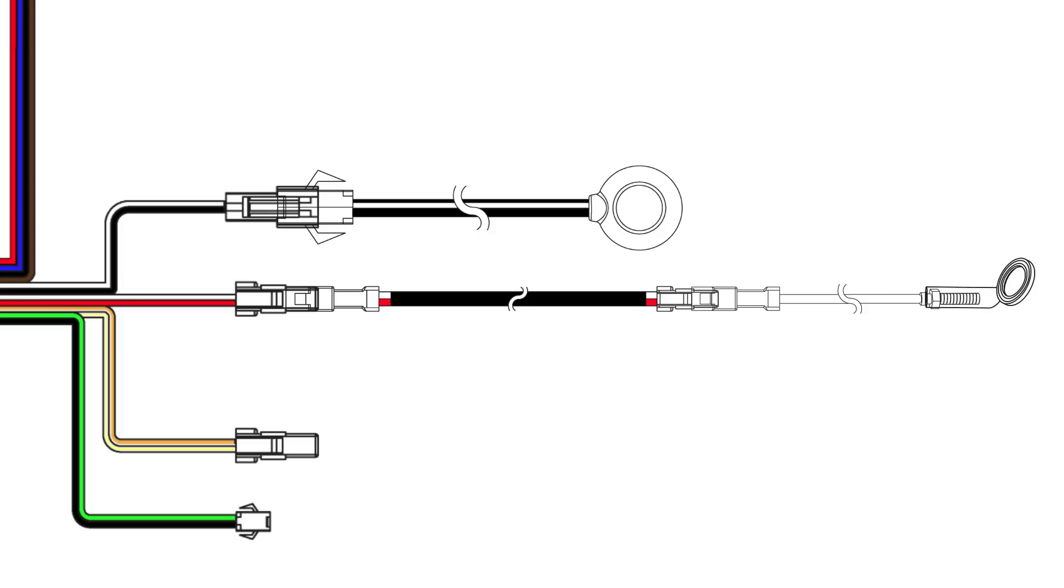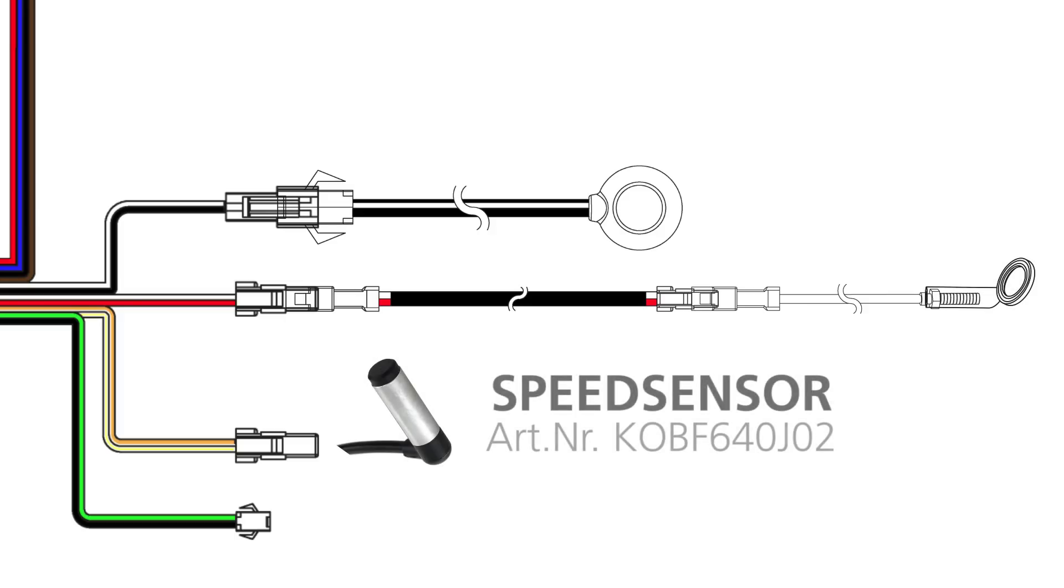The yellow and orange wire is required if you mount a speed sensor, separately available, that enables digital speed measurement independent of the speedo cable.